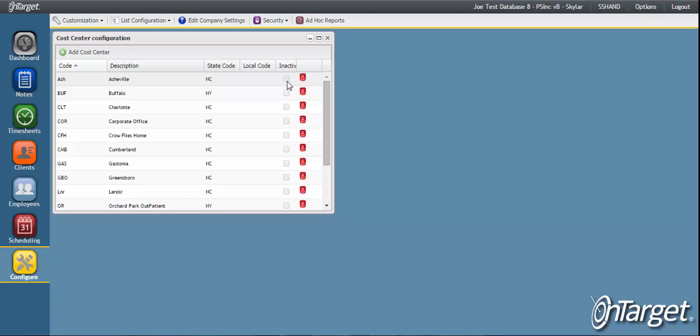Of all the menu items in the employee section, this one is required in the initial setup so that when clients and employees are entered into the system, they are assigned to a cost center, a requirement in order to save the record. This also is the same list that may have been configured under the client section since cost centers are assigned to both clients and employees and can be edited in either place.